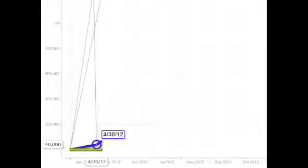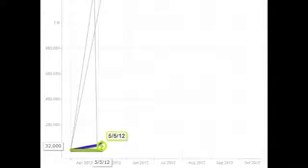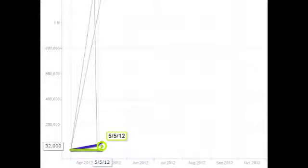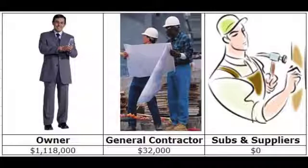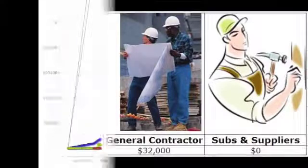After month one, the general contractor has earned $40,000, as shown by the blue line, and will be paid $32,000, as shown by the green line. The contractor will then wait 14 days and pay his subcontractors less 10% retainage.